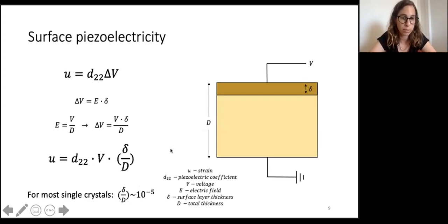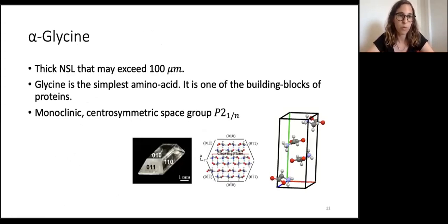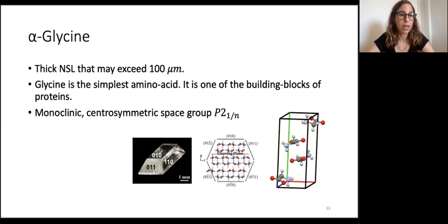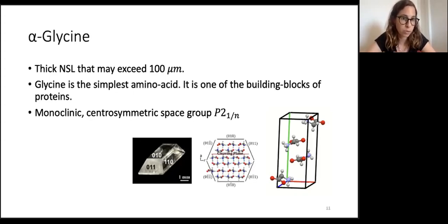To succeed in measuring surface piezoelectricity, we chose to work with alpha glycine, whose near-surface layer can reach one to two hundred microns. In general, glycine is the simplest amino acid and one of the building blocks of proteins. The alpha glycine polymorph has a monoclinic crystallographic structure and is centrosymmetric with space group P2_1/n.